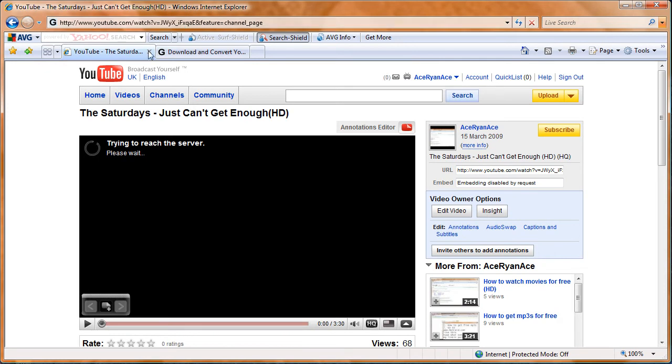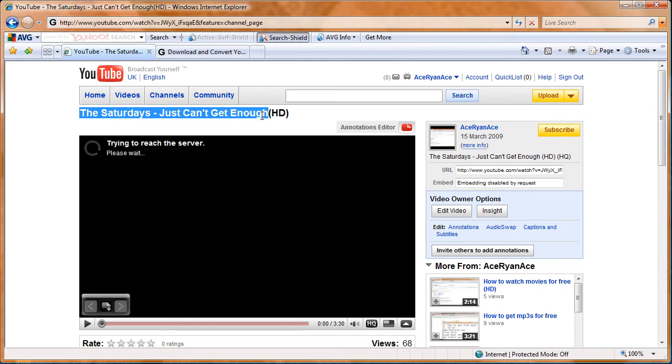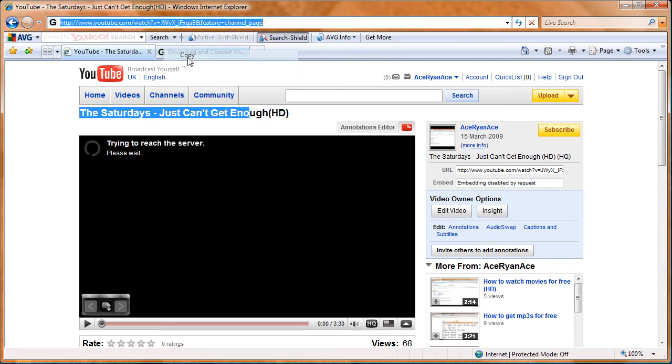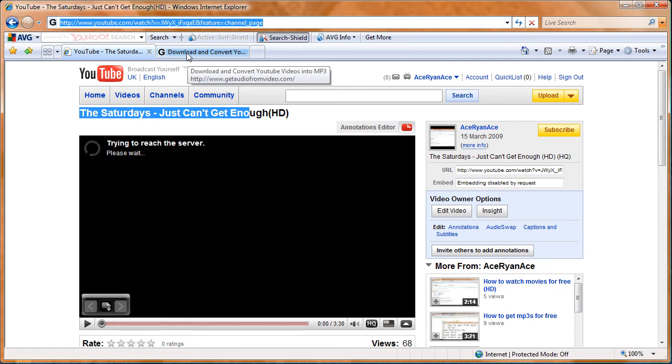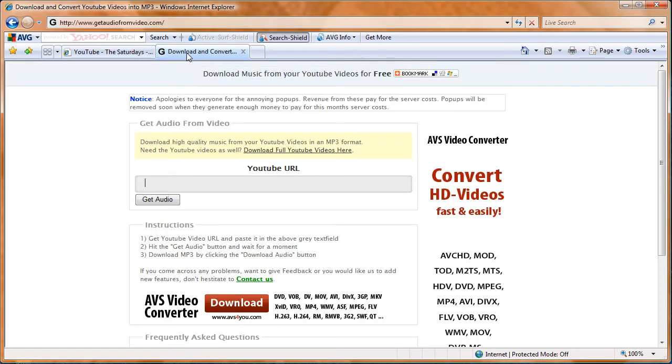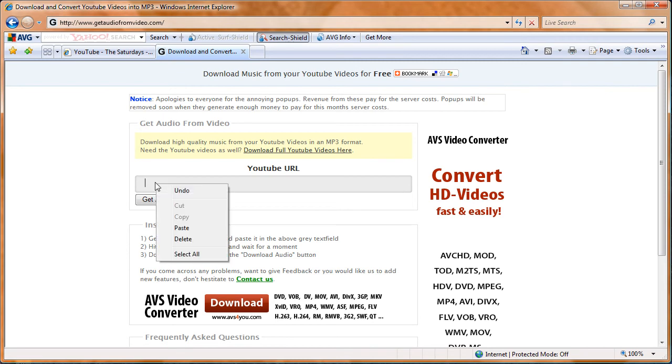Just for instance, I'll use The Saturdays "Just Can't Get Enough". You get the link from YouTube, copy it, and then go on to the website which I told you earlier, getaudiofromvideo.com, and paste it into there.